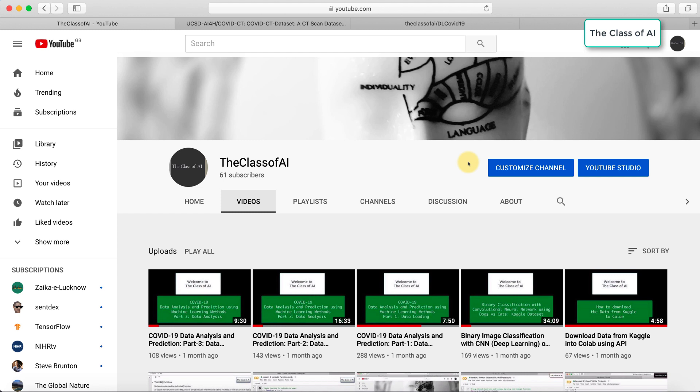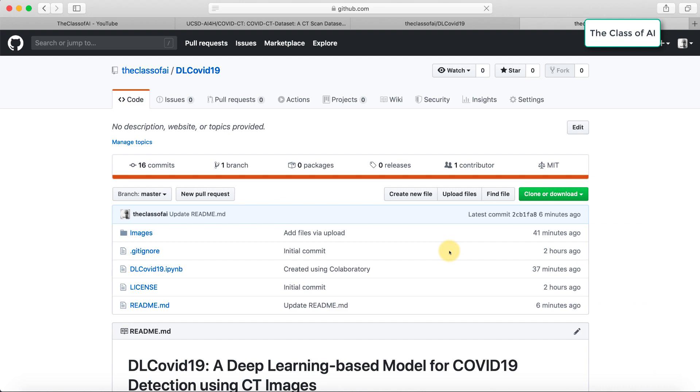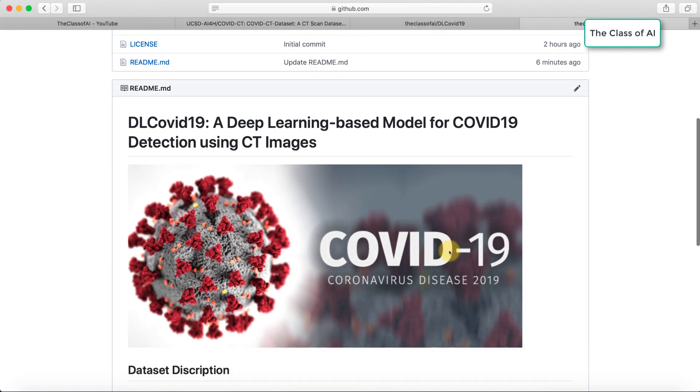Hello everyone, welcome to the Class of AI. Today we are going to develop a model for COVID-19 detection. If you go to my GitHub repository, you will see I have created a code for DL COVID-19.